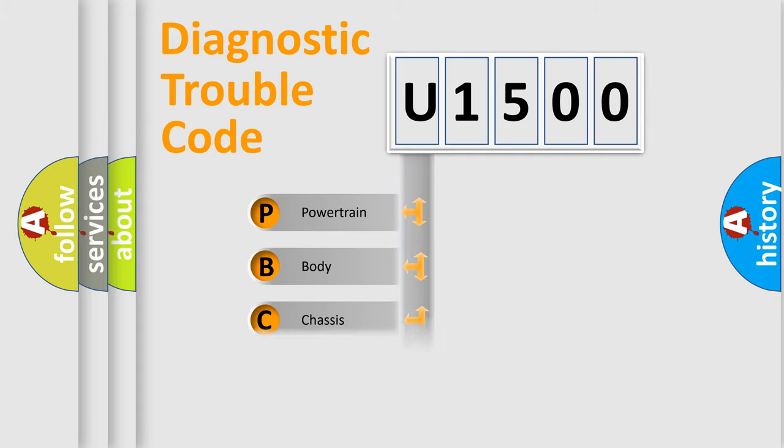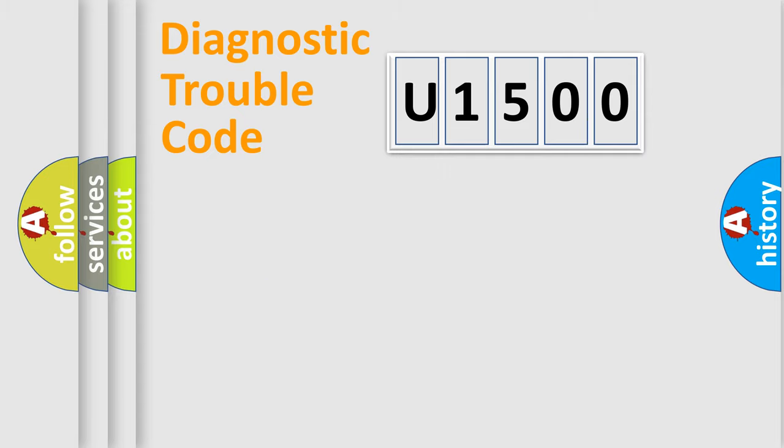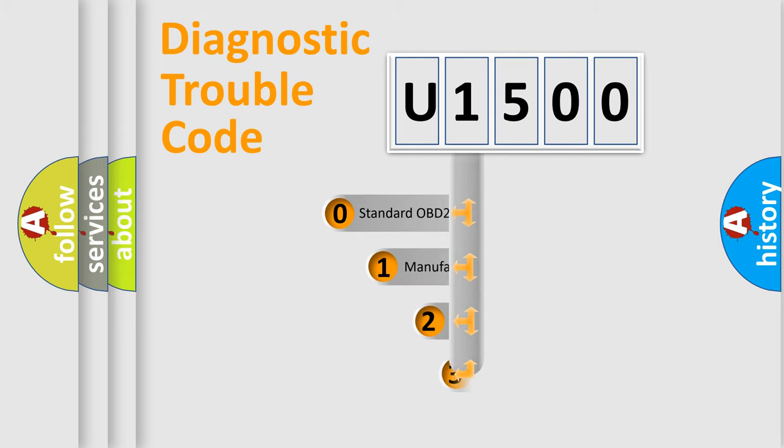Powertrain, Body, Chassis, Network. This distribution is defined in the first character code.